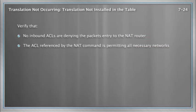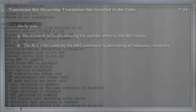Well, how about the access control list referenced by the NAT command? Is it identifying properly the traffic that we want to translate?